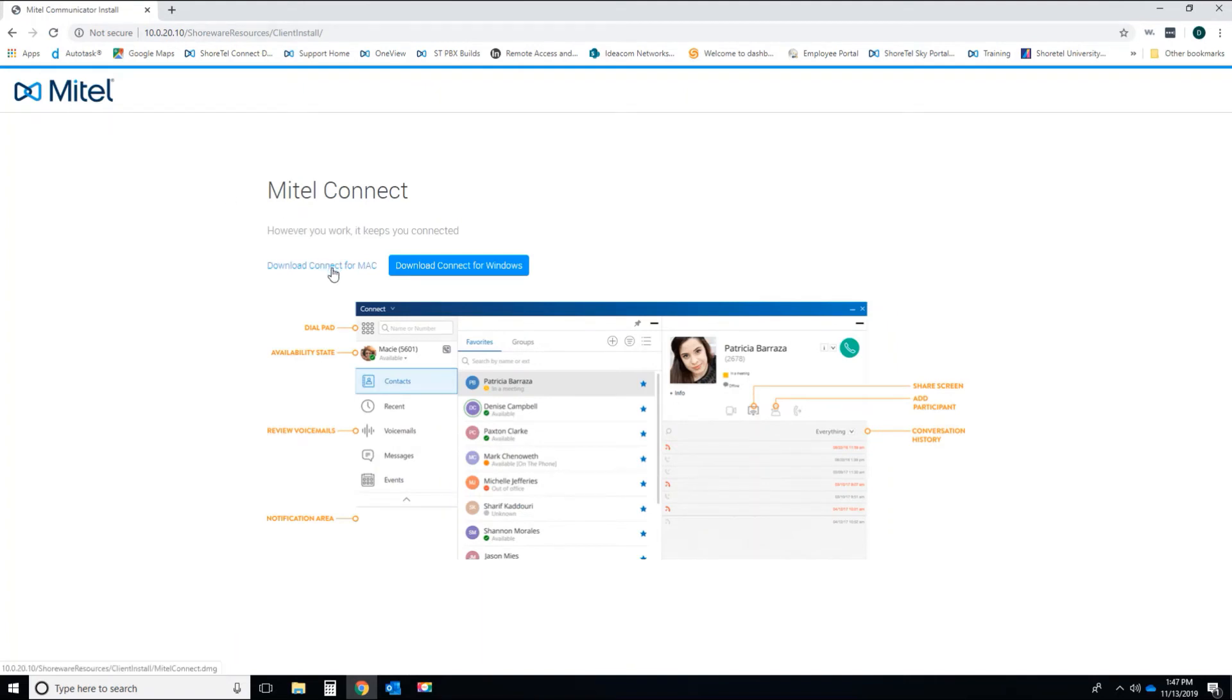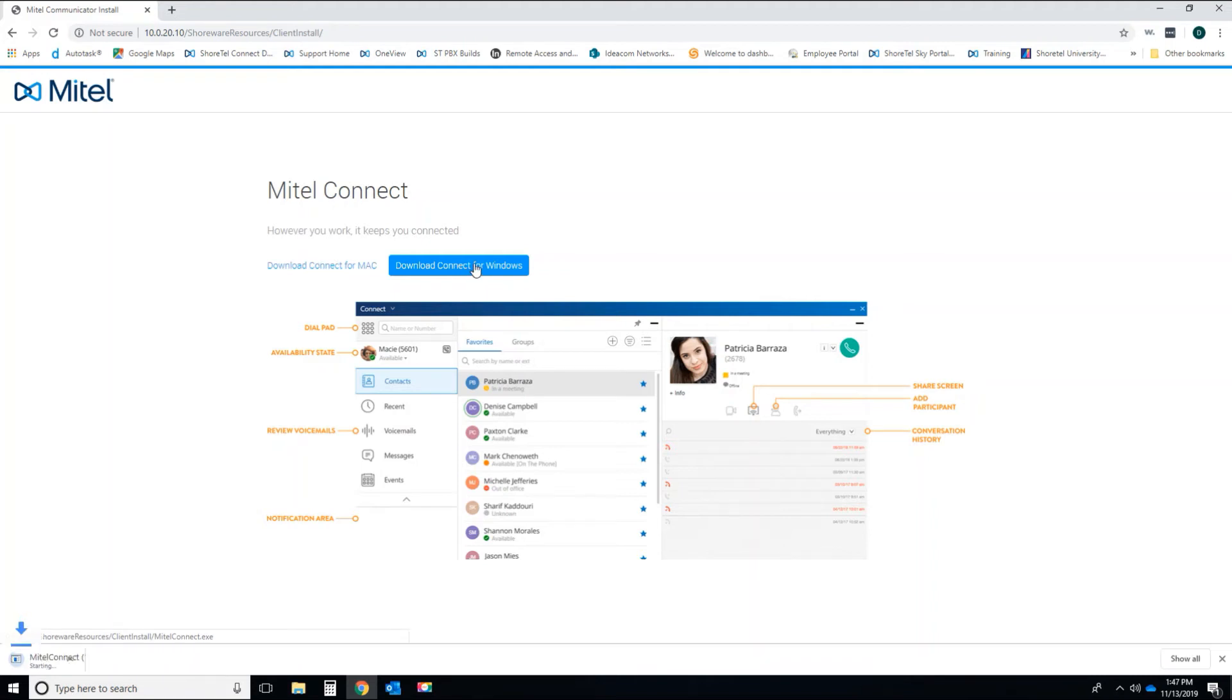As you see to your left, you've got a download connect for Mac button, and you've got a download connect for Windows. So if you're going to download for Mac, you click the Mac button, if you're going to download to a Windows machine, you click the Windows button. Software will drop to the left-hand corner of the screen.